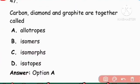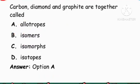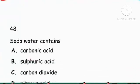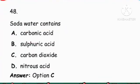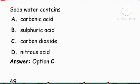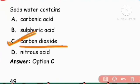Next question: Carbon, diamond, and graphite are together what? All three — carbon, diamond, and graphite — are allotropes of carbon. Next: Soda water contains carbon dioxide.